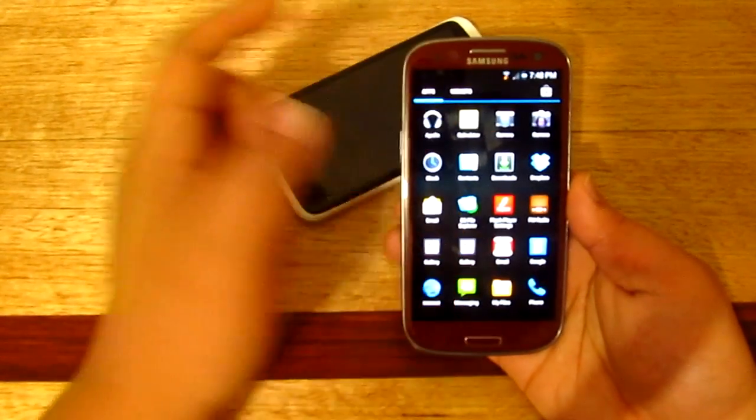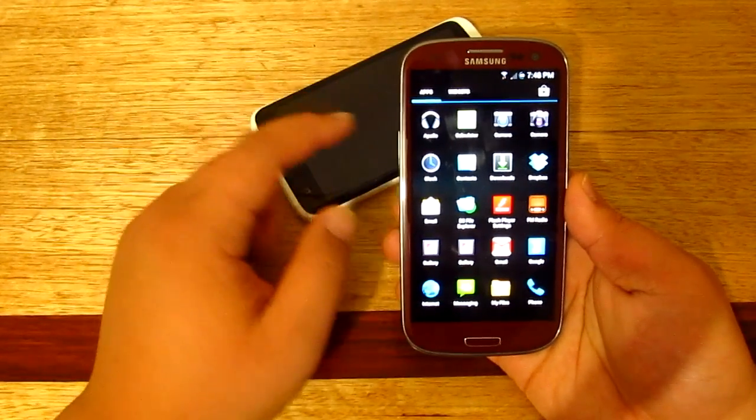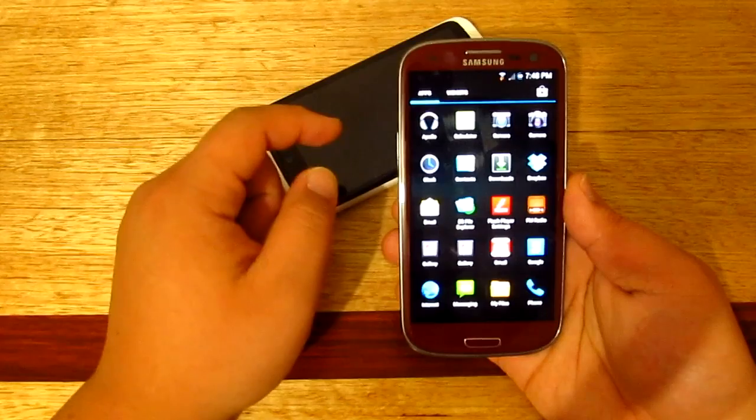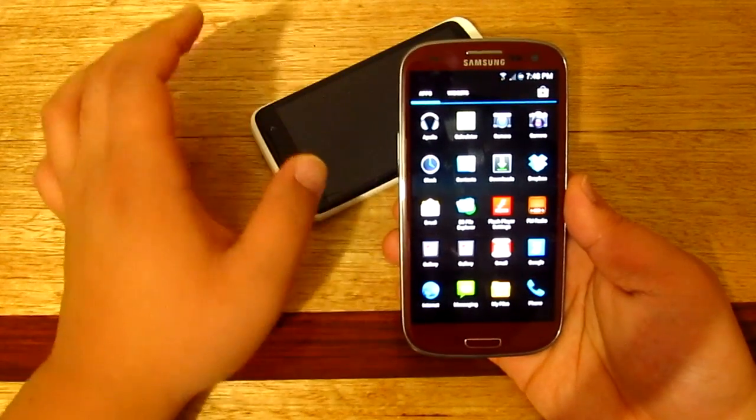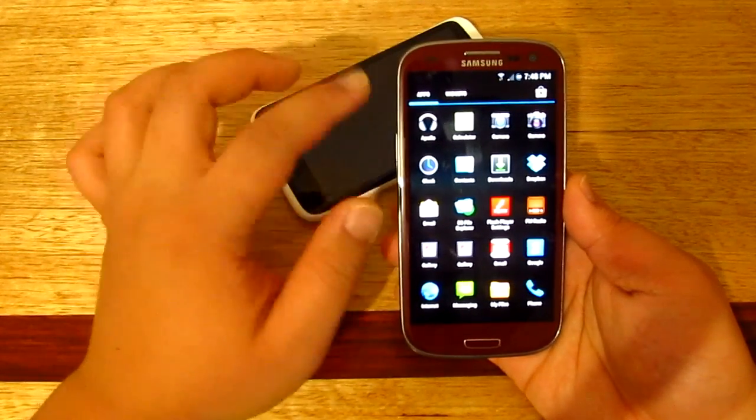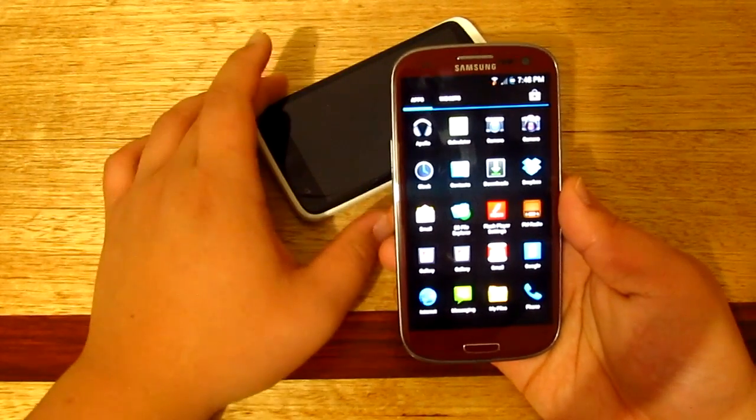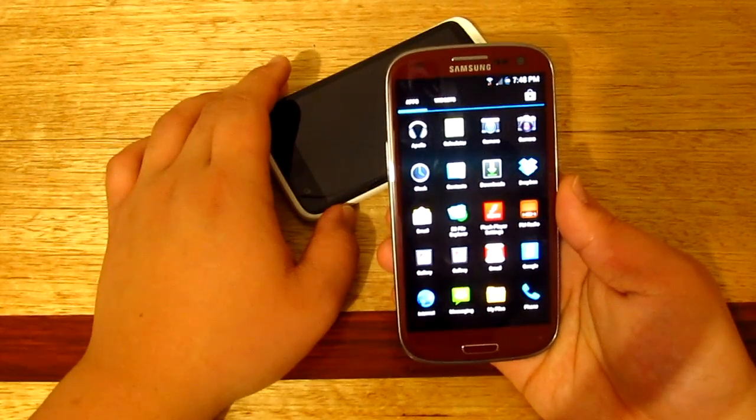So that's just a quick look on the new camera that you'll see on the Android 4.2 Jelly Bean. Thank you all for watching and I'll see you all in the next one.